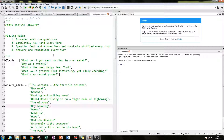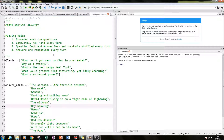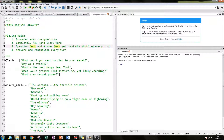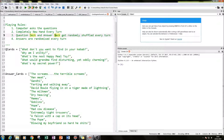The third assumption is that both the question deck and the answer deck get randomly shuffled every turn, so you don't know what question or answers you're going to get. The answers are also randomized every turn. So now on to the code.